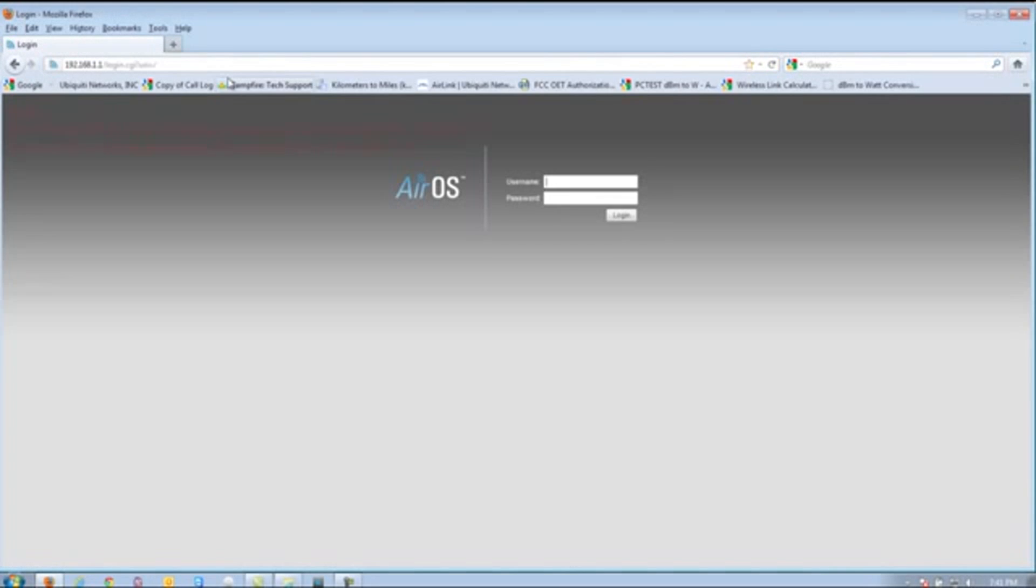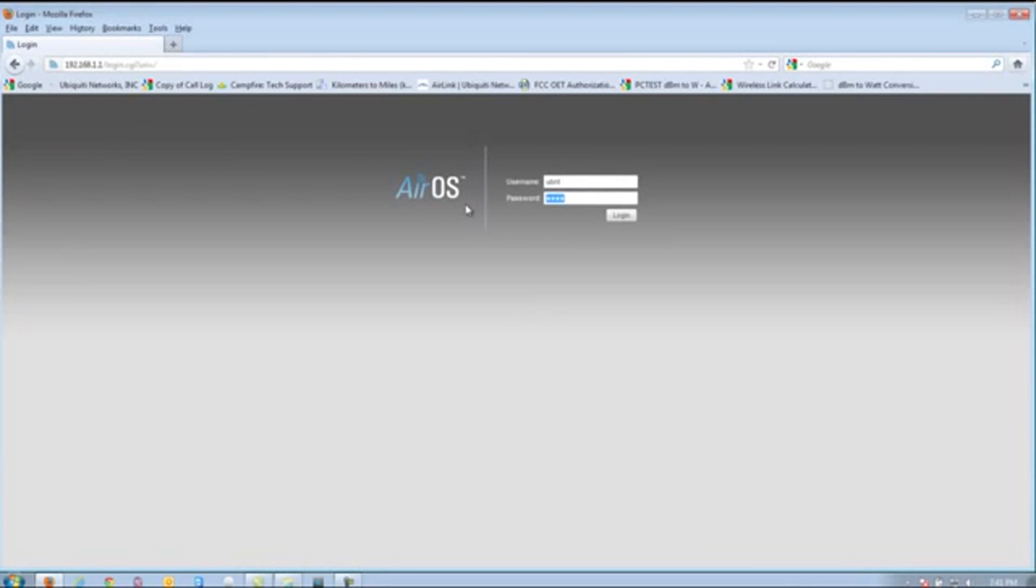Press Enter, and then log in with UBNT, and then UBNT for the password.